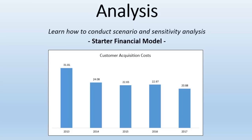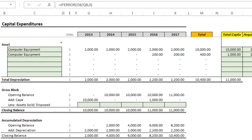In this final video we're going to first look at the financial statements and then conduct some analysis. First I need to make one quick change on the capital expenditures tab — I put 1,000 here and this should actually be 10,000.